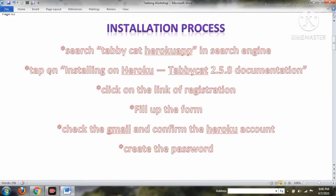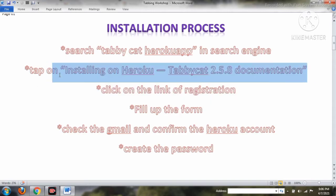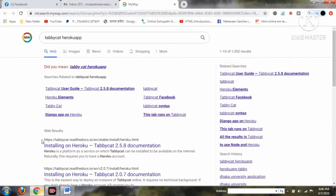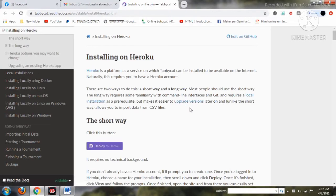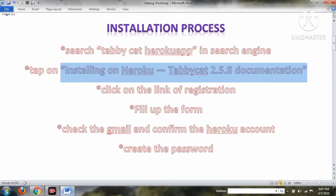You can see the Tabby Cat Heroku app and then you have to click on 'Installing on Heroku.' The current documentation version is Tabby Cat 2.5.8, which is the last update. You have to click on that to start the specific registration. There are two specific ways: a short way and a long way. I personally prefer the short way.